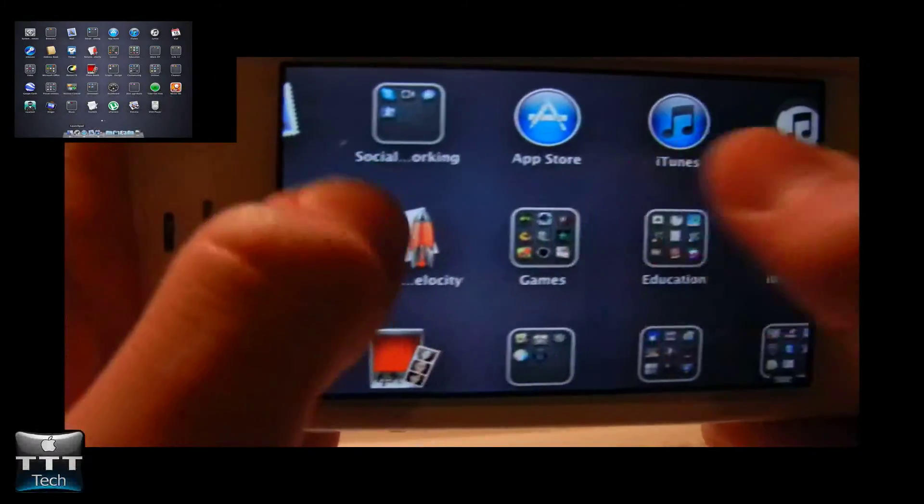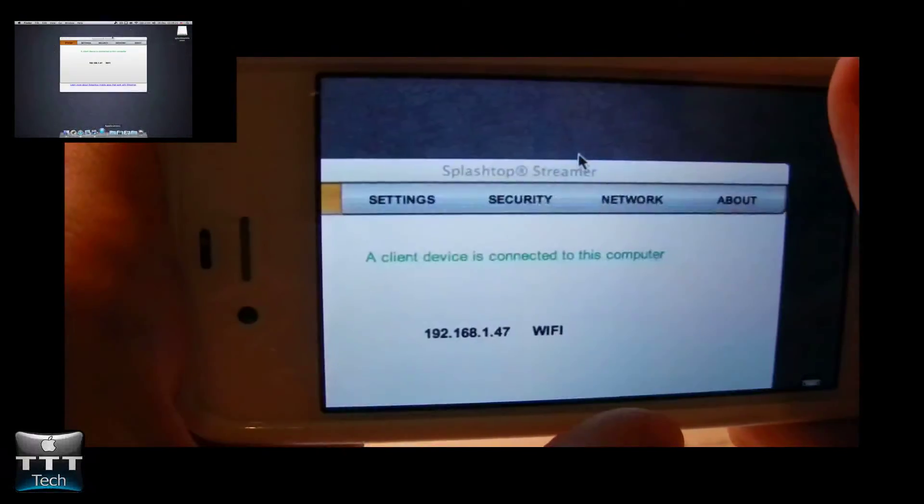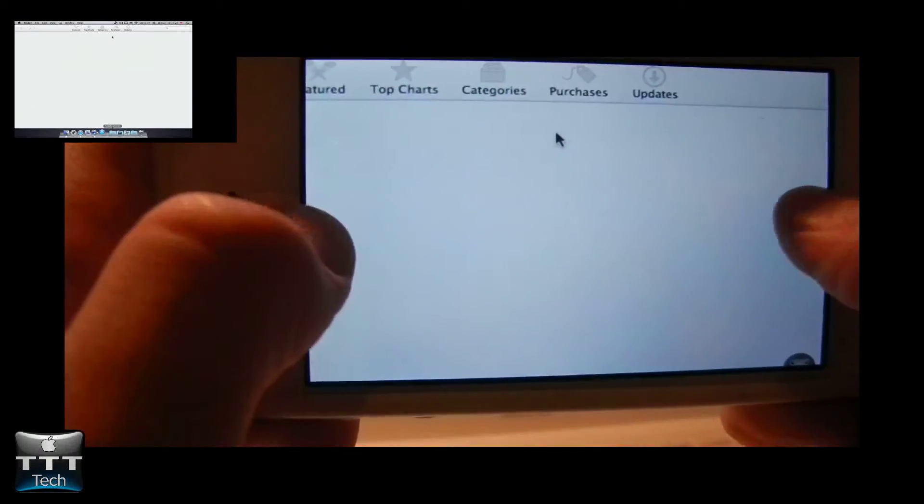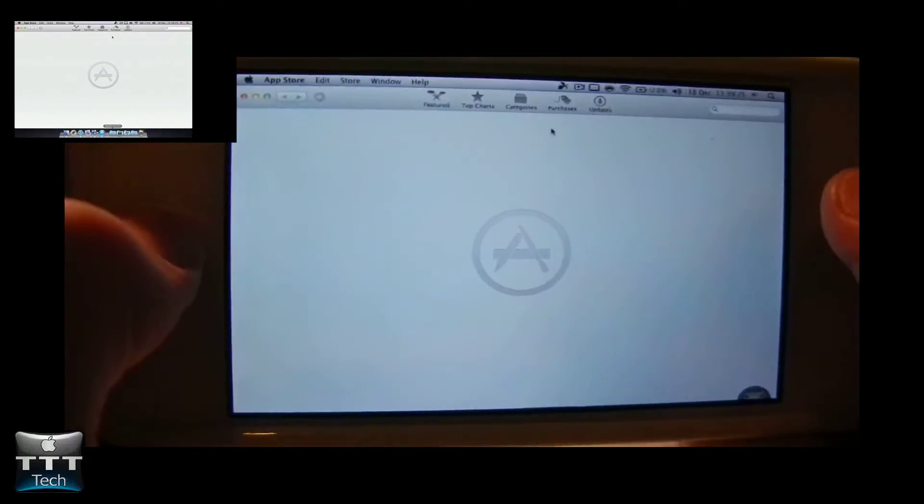To open an app here, you need to double tap on it. Then we actually open the App Store for Mac.